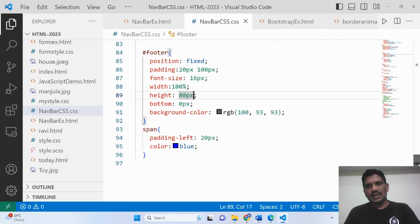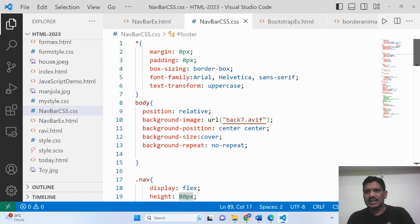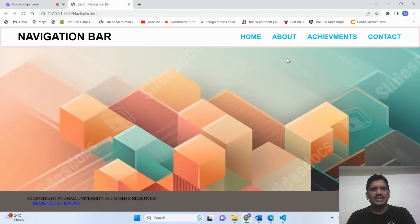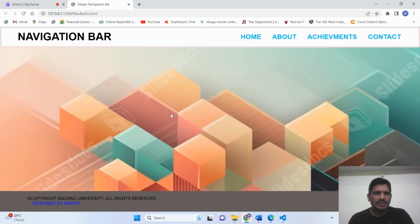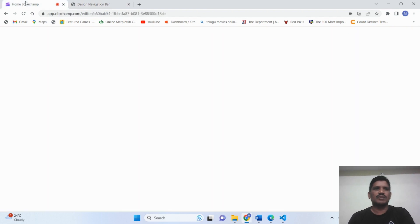If you have any doubt regarding this example, you can ask me at any time. This is the way we can design a navigation bar without using any Bootstrap — just using CSS code and HTML. I designed a navigation bar and footer. If you have any doubt, please contact me at any time. Thank you all for watching.